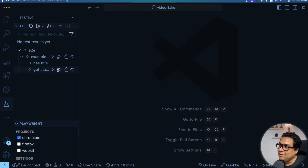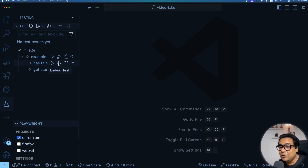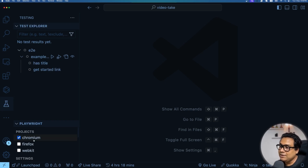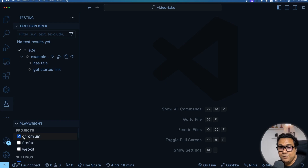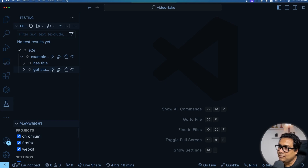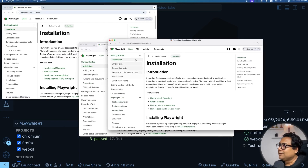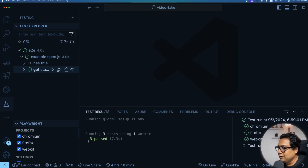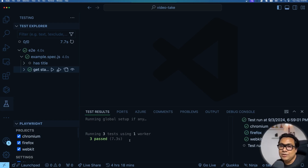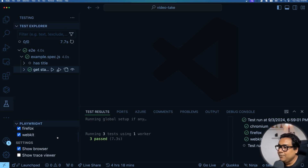You can run all tests using the play button, or selectively run each test individually. You can also debug tests by putting a breakpoint. At the bottom you have the selected project — for example, Chromium — meaning the test will run only on Chrome. If you also select Firefox and WebKit, it will run on all three browsers. Let me run a test — it's running on Chrome, Firefox, and Safari. All three passed, showing a green indicator. This is how you can run things directly from your VS Code extension without going out of it.